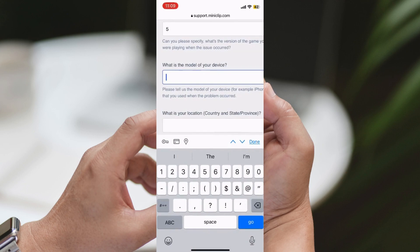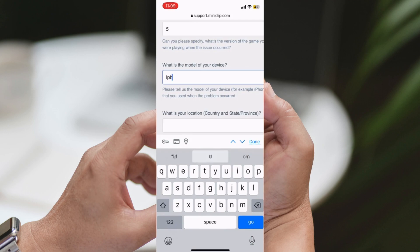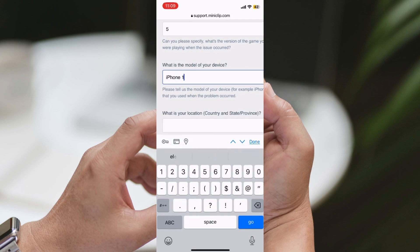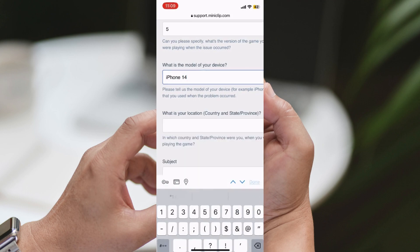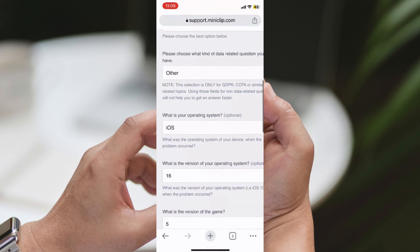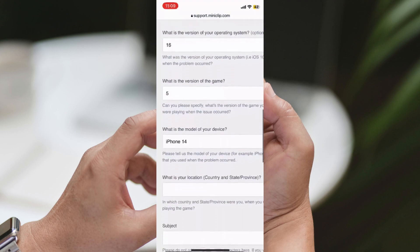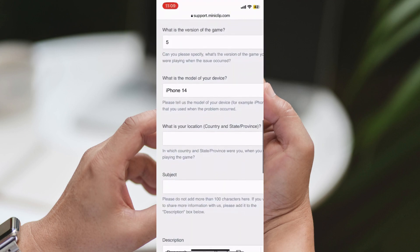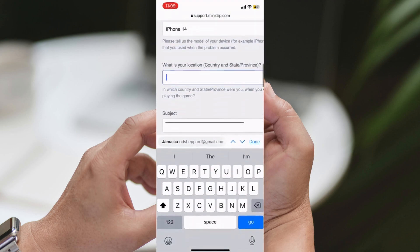Fourth Step: Patience is key. After you've submitted your appeal, give the support team some time to review your case. They receive hundreds of requests every day, so it might take a while before they get back to you.